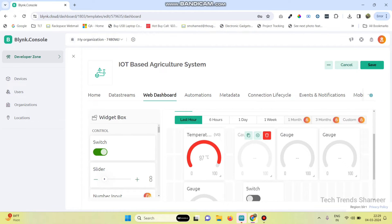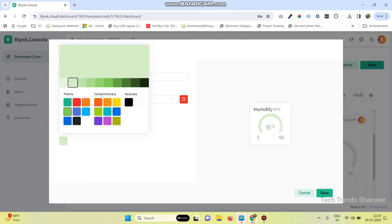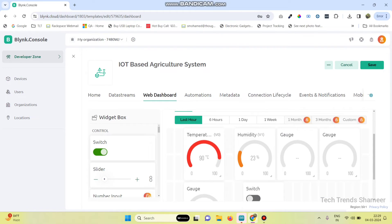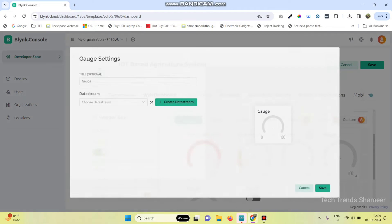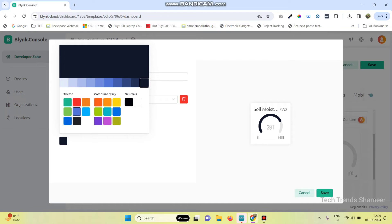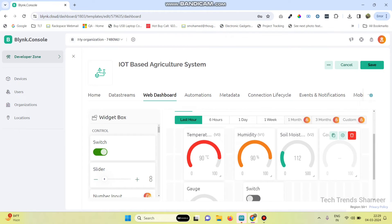Now select the second gauge settings. Here we need to select humidity, then click the save button. Now click the gauge settings of the third one. Here we can choose soil moisture. Click the save button.